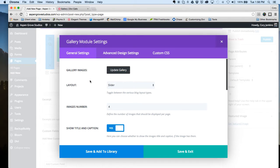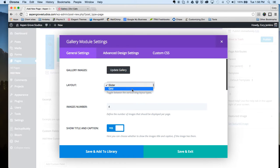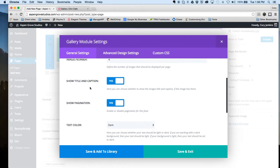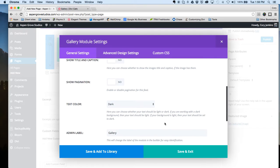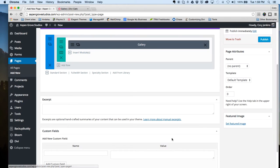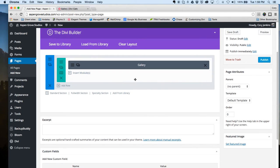Now that we have images added to our gallery, we need to change a couple of settings in this module. We're going to make this a grid, turn off the title and caption, turn off the pagination and we'll save that.